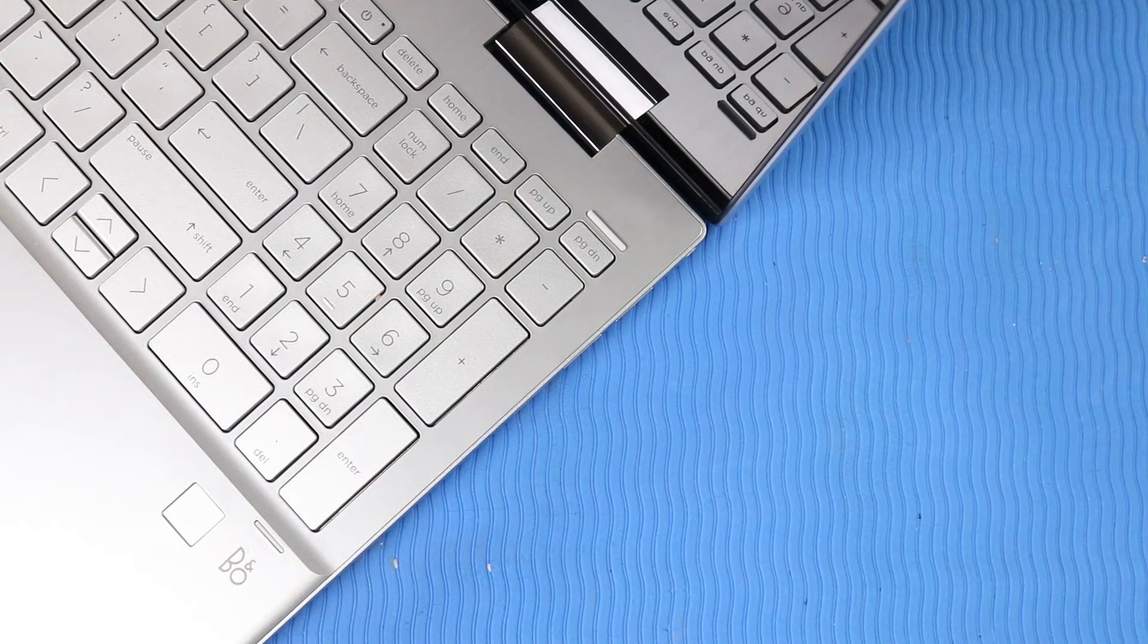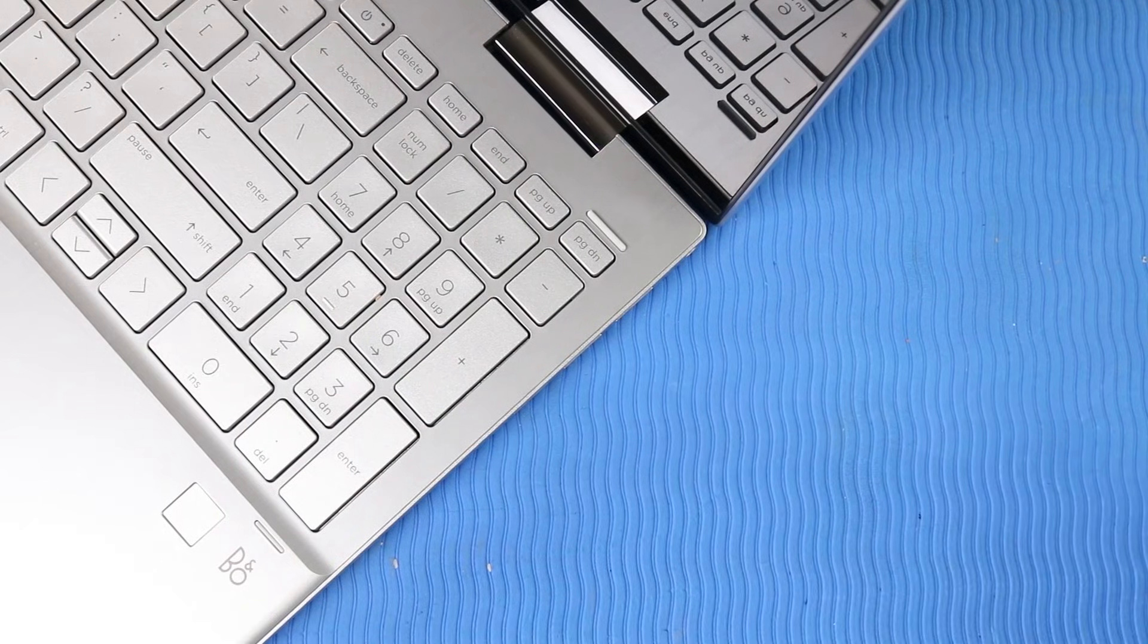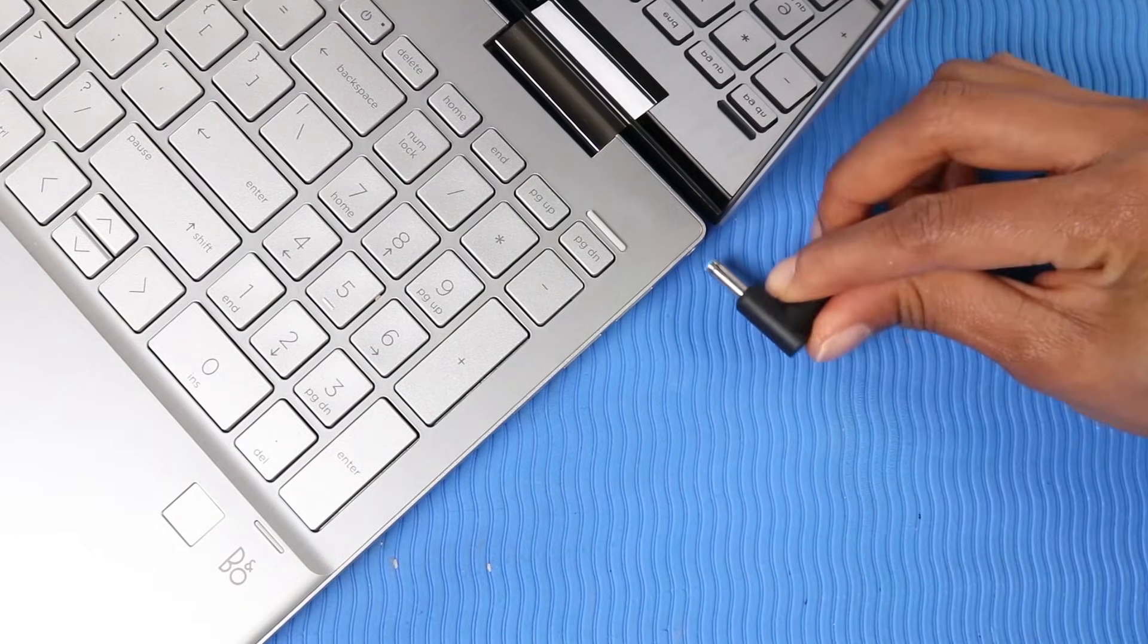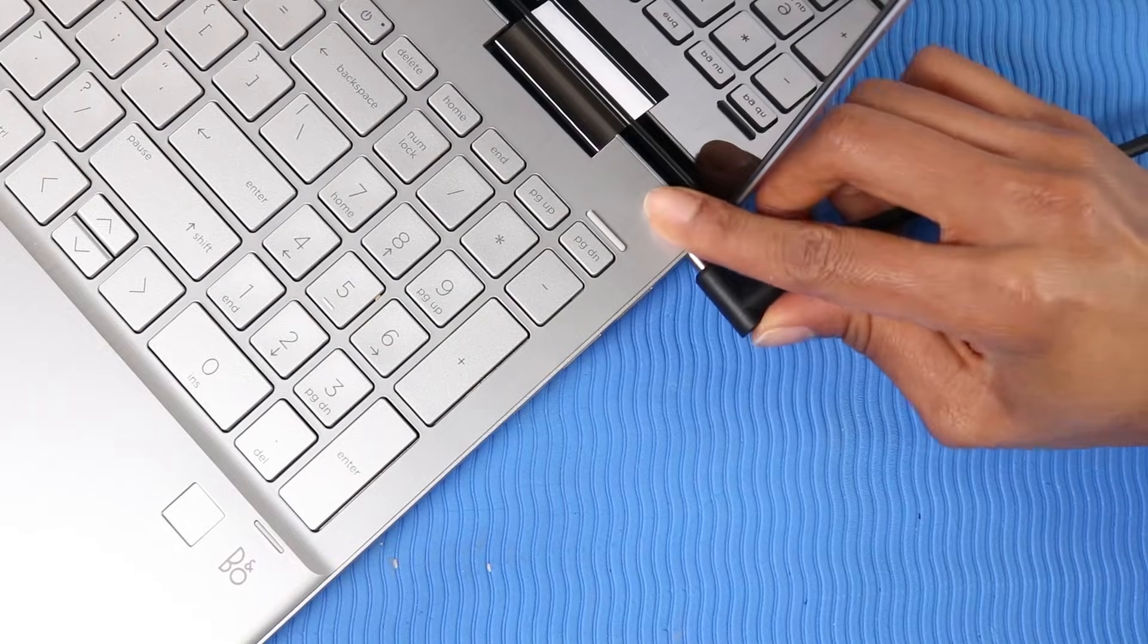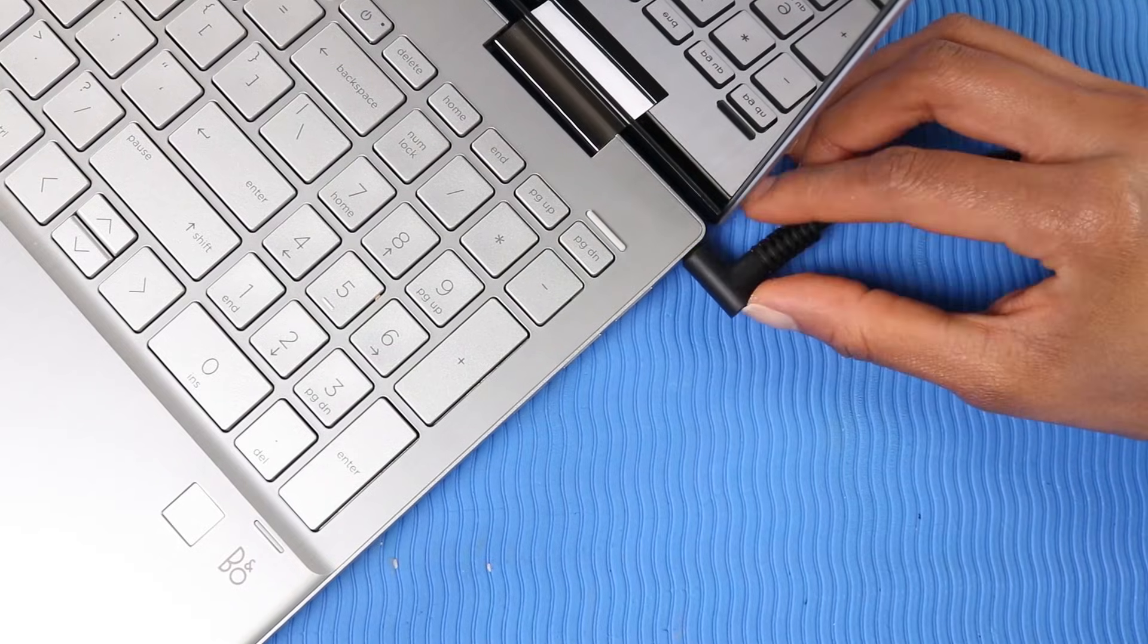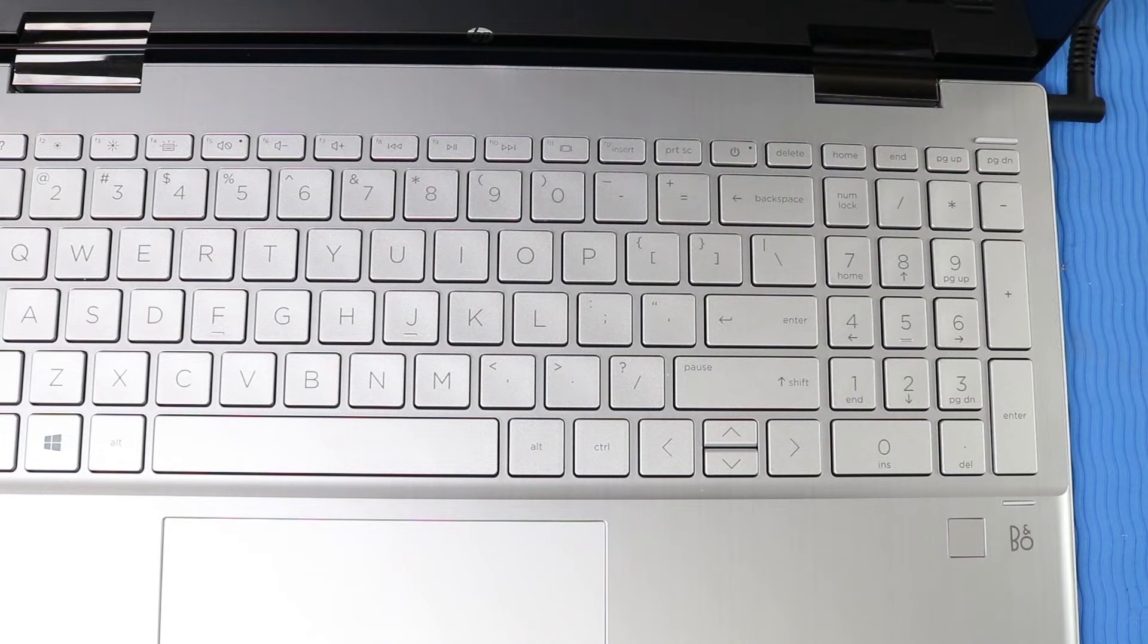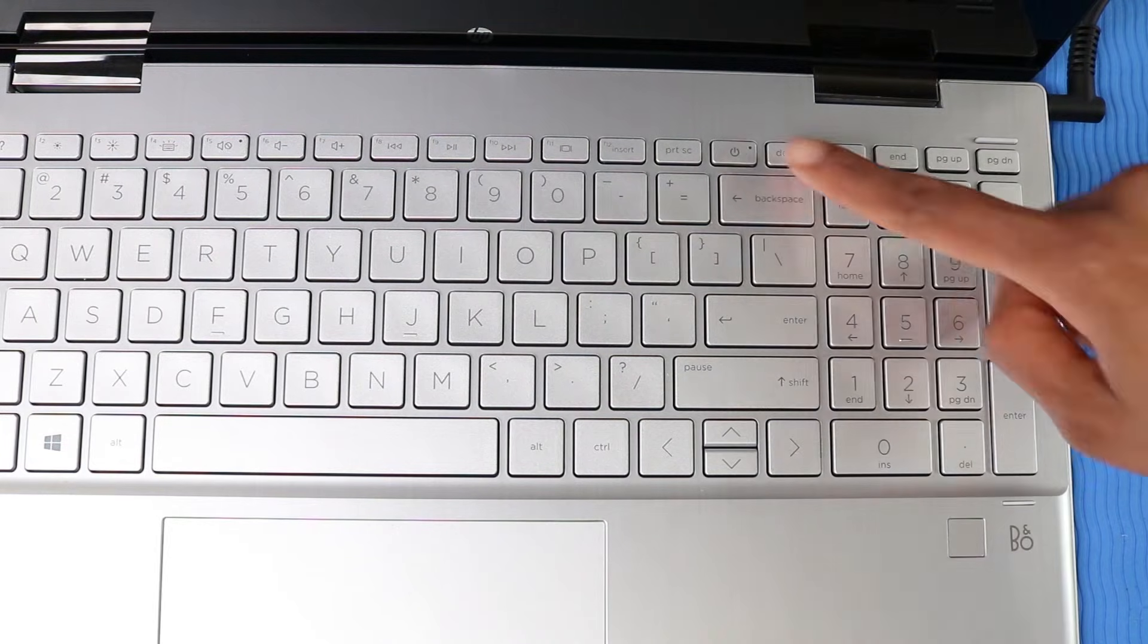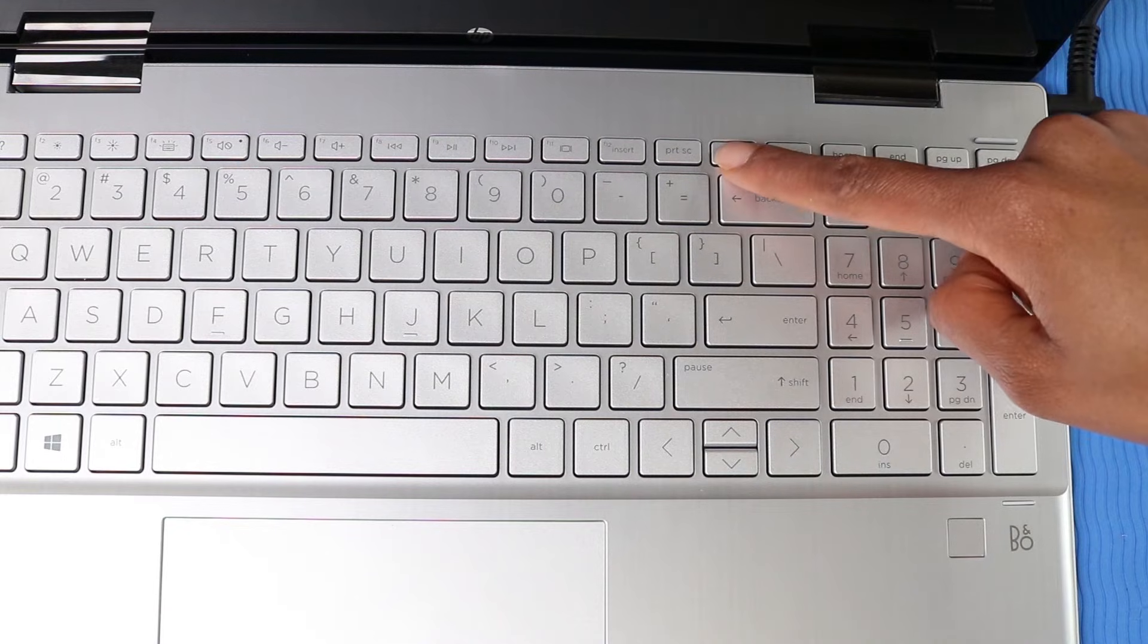Plug only the AC adapter back into your laptop. Do not reconnect peripheral devices at this time. Turn on your laptop.